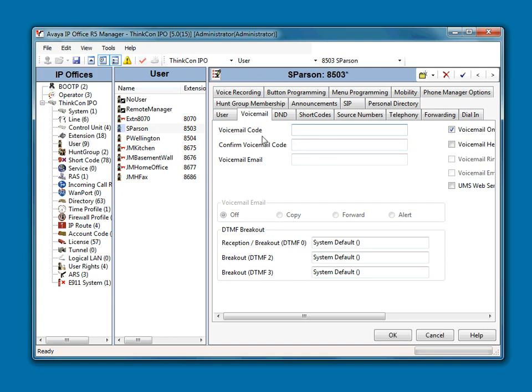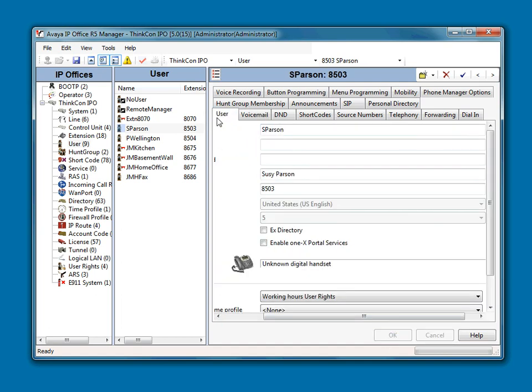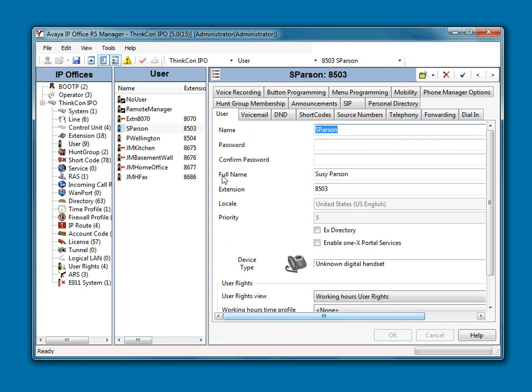And remember, once we wipe that out, it will walk the user through setting it up. In this case, because we've changed the name here, this name, which is just labeled name, is what the IP office uses to create a Voicemail Box. So since it is completely different, the Voicemail will actually create a brand new Voicemail Box for Susie Parsons.